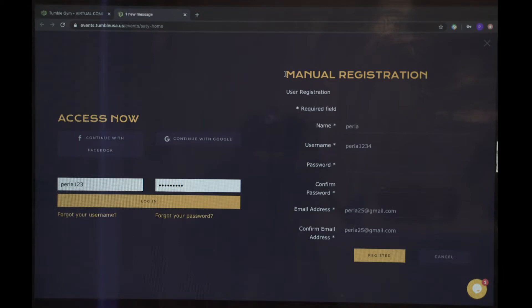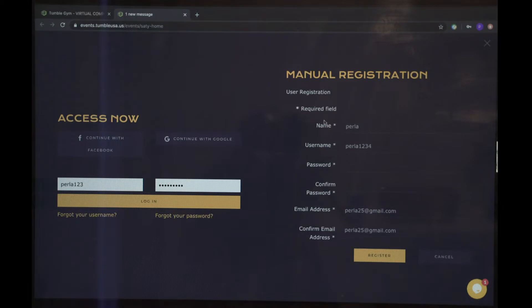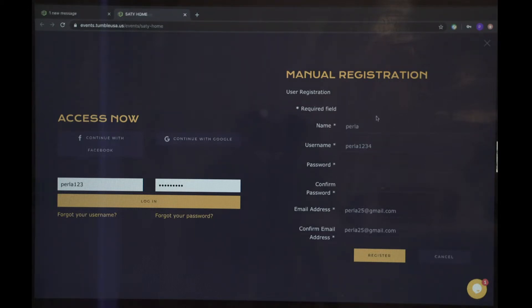Athletes, if you want your gym or your teacher to get the information, you can go ahead and put their email address. But username and password should be for the athlete.